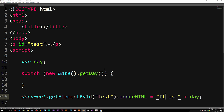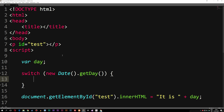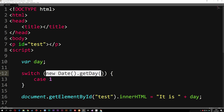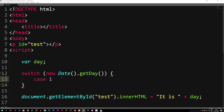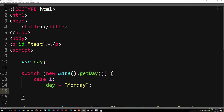What I want to do inside the switch is check for certain cases based on what getDay() returns. So case one — written as 'case 1:' — means I'm checking if the value equals one. If it is, I set day equal to 'Monday', then include a break. A break is required at the end of each case to stop the code from falling through to the next case. Now for case two: if the value equals two, I set day equal to 'Tuesday', then break.